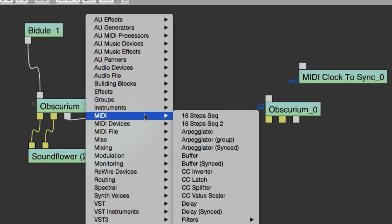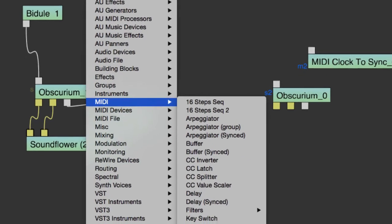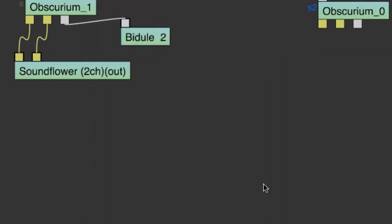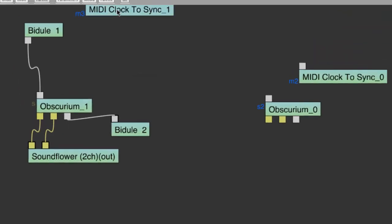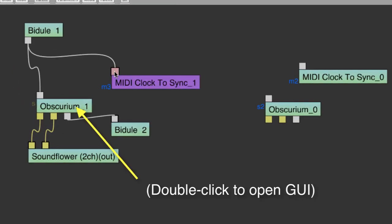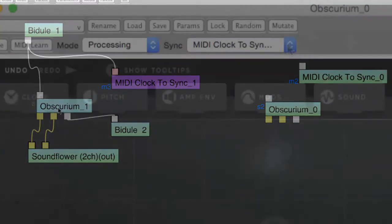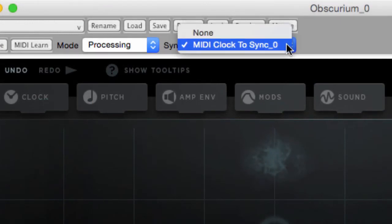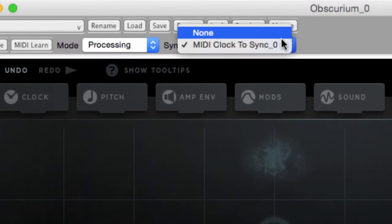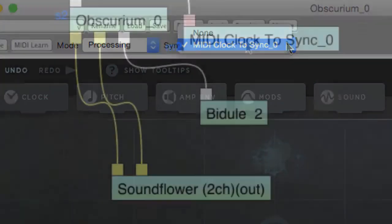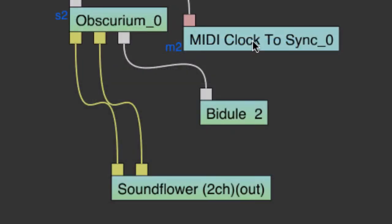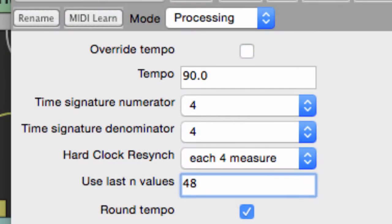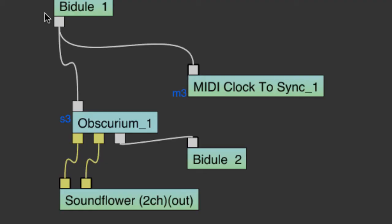The only other thing we need is a MIDI clock to sync object. This will allow the MIDI clock that Logic generates to synchronize the Obscurium. It needs to receive the clock from Logic, and then we choose this as our clock source on the top header of the Obscurium. That's found here. I recommend a couple of tweaks on the MIDI clock to sync device. I find it works most smoothly if you activate the round tempo switch and set a relatively high number in this category. This takes longer for it to calculate the MIDI clock speed, but it gets a smoother result in the long run.